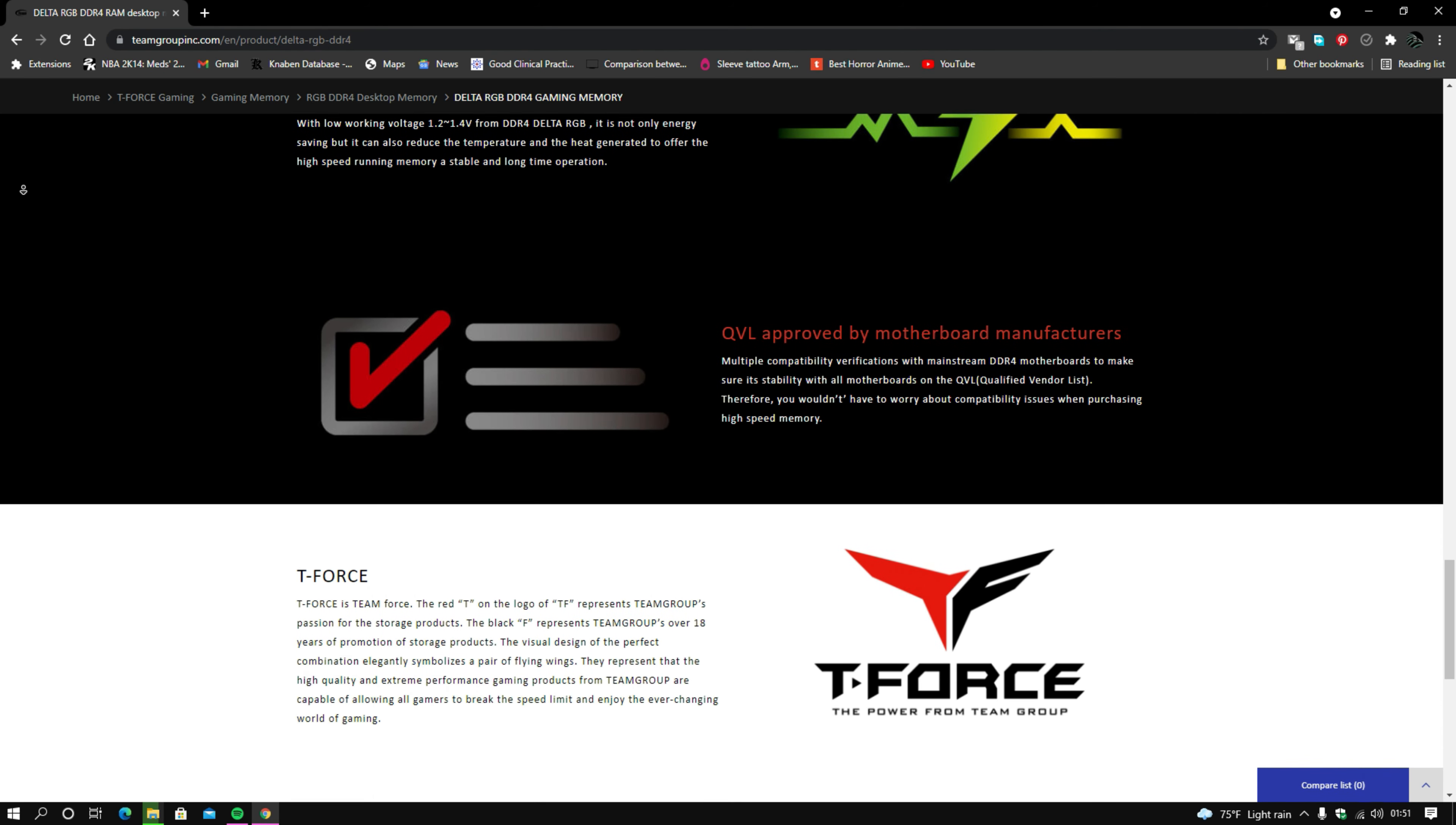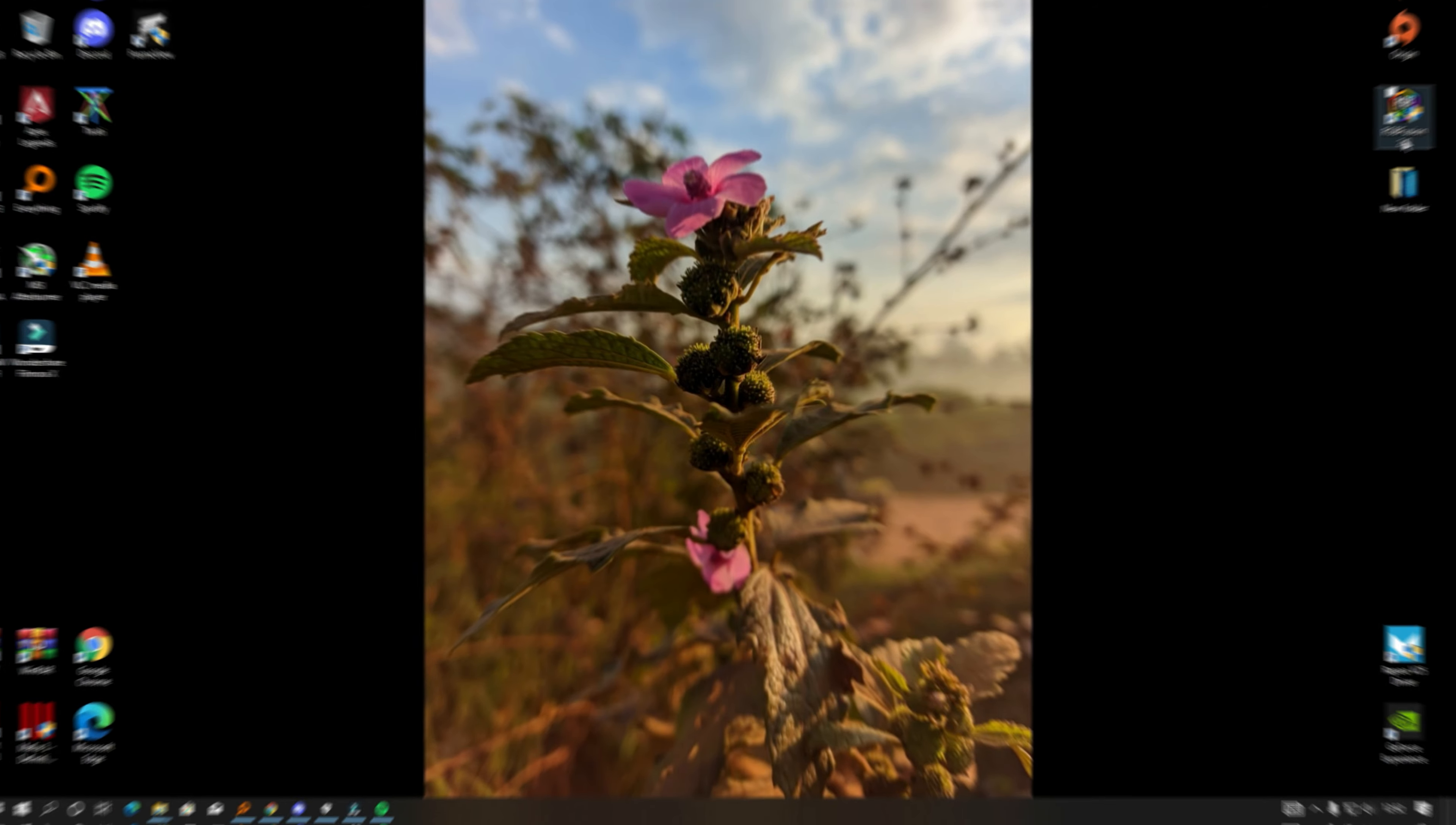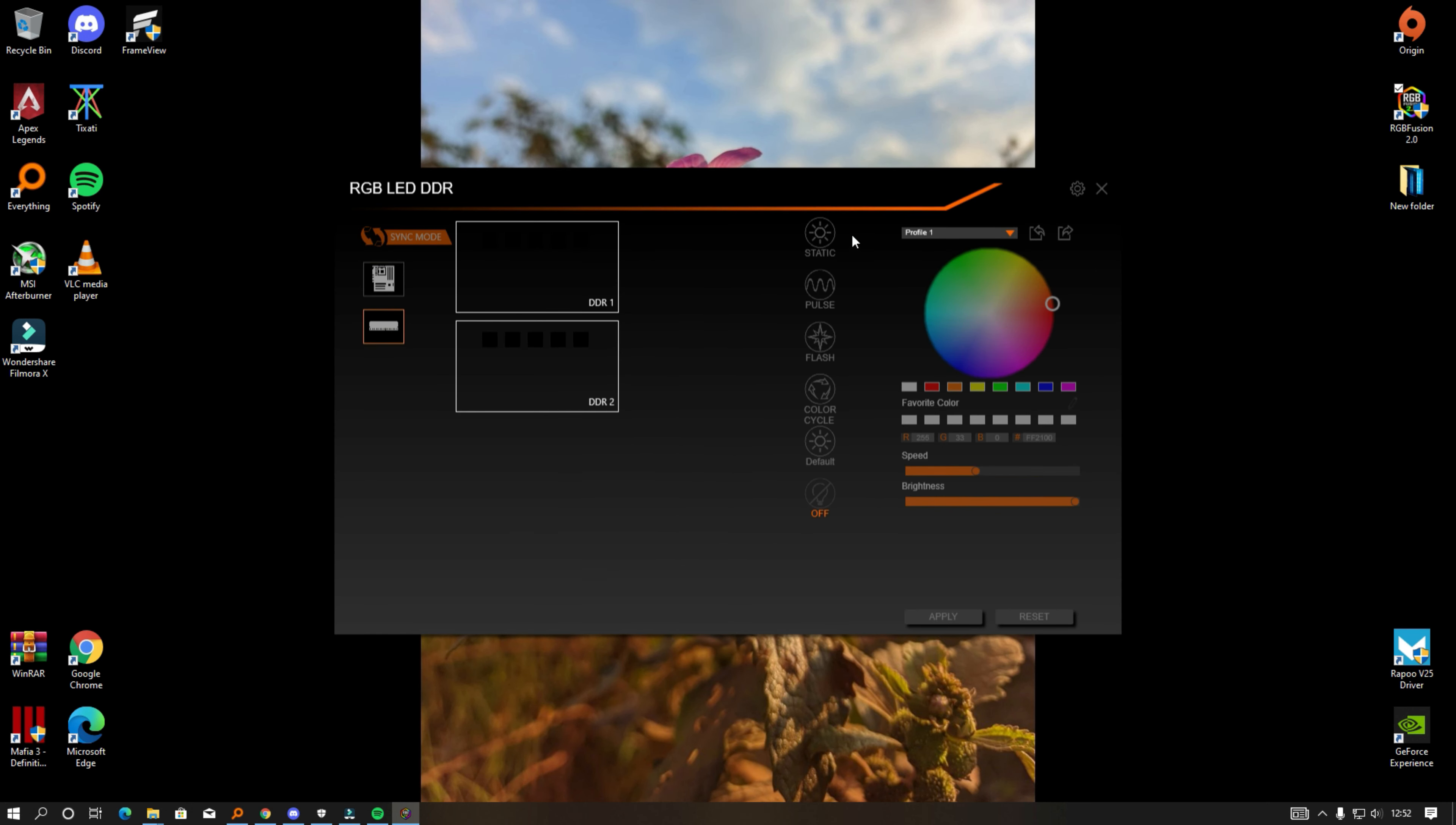As for RGB, I'm running a B550 Aorus Gigabyte motherboard, the Pro AC version, and I've had no issues with the Fusion software. The Fusion software is great to work with and has been able to sync up with my motherboard and the RAM.